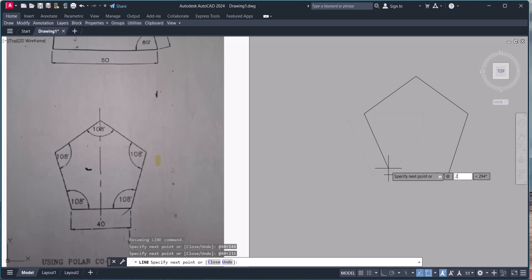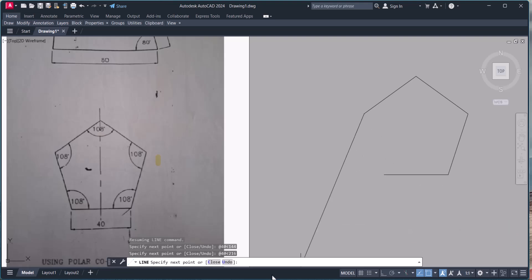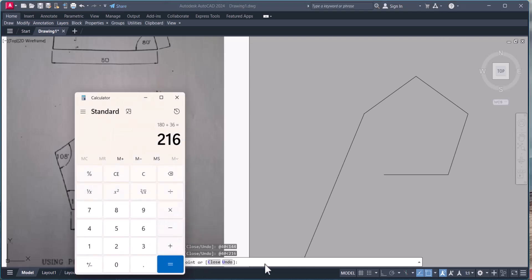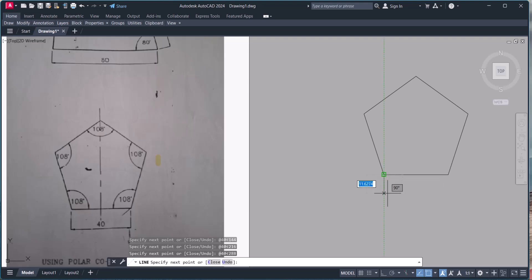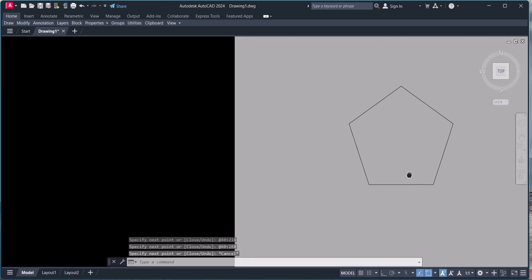The angle is 216, so we enter 40 Tab, then 270 plus 18 equals 288 degrees. So we draw that segment at 288 degrees. In this way we complete drawing this figure.